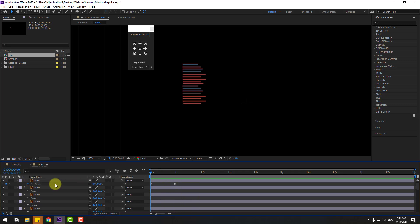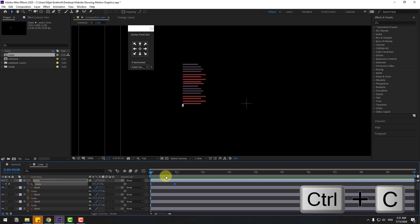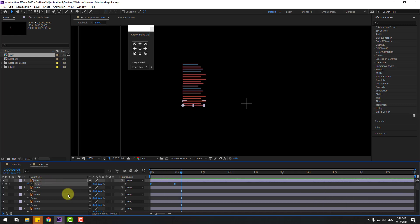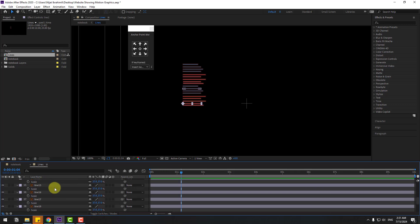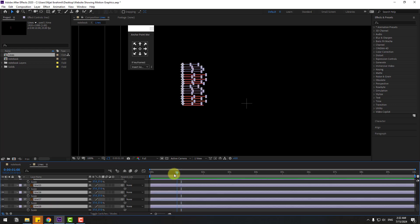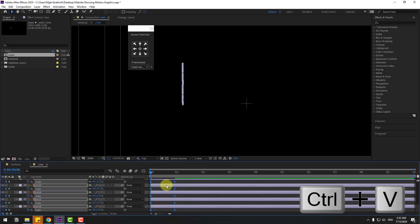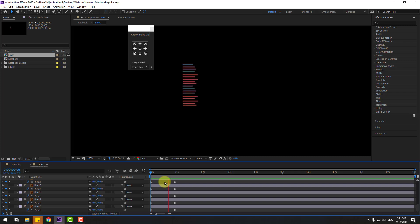Select these scale keyframes and copy them. Select all the line layers, go to the first second, and press Ctrl+V to paste the keyframes. Preview to check.